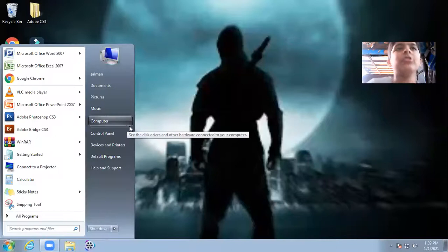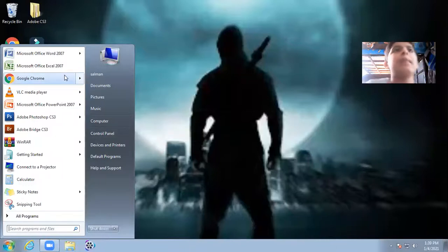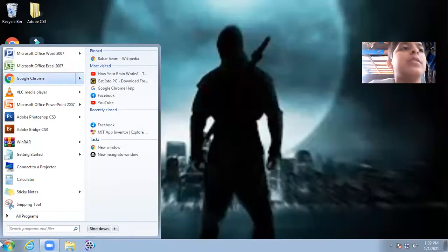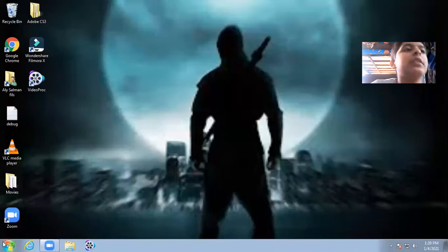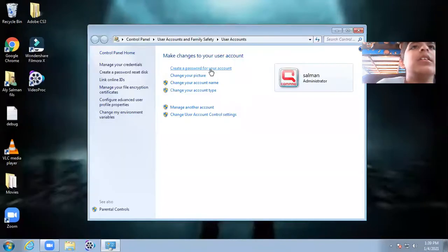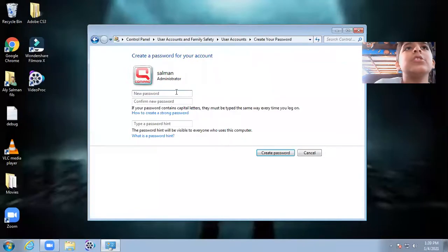Today I will tell you how to put a password in your computer. First, you will click on the Start button, click over here, click on Create Your New Password.